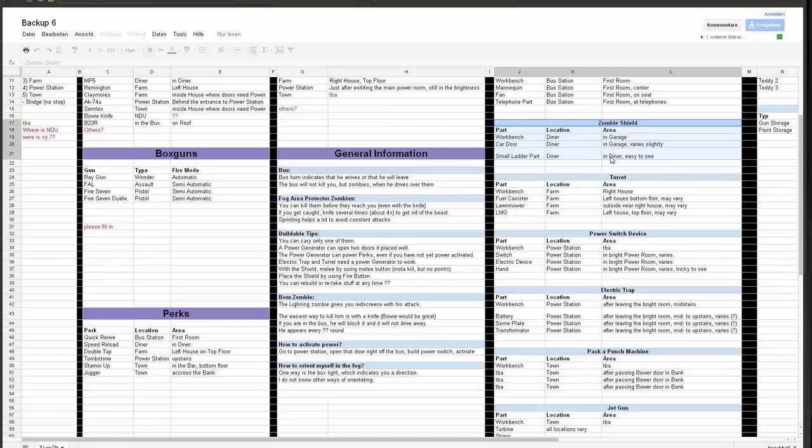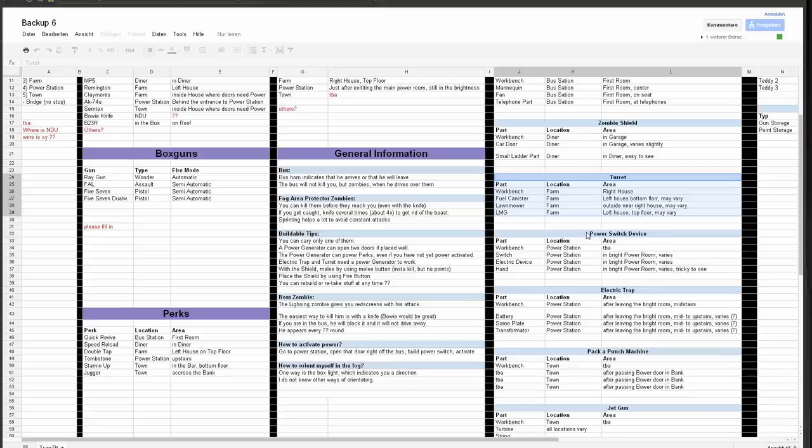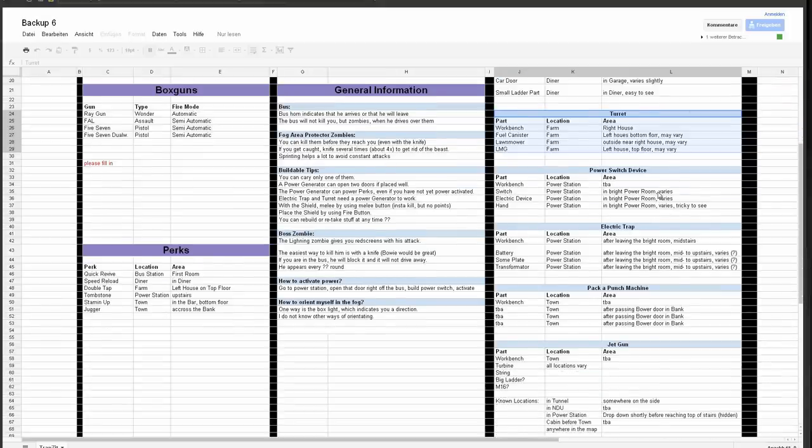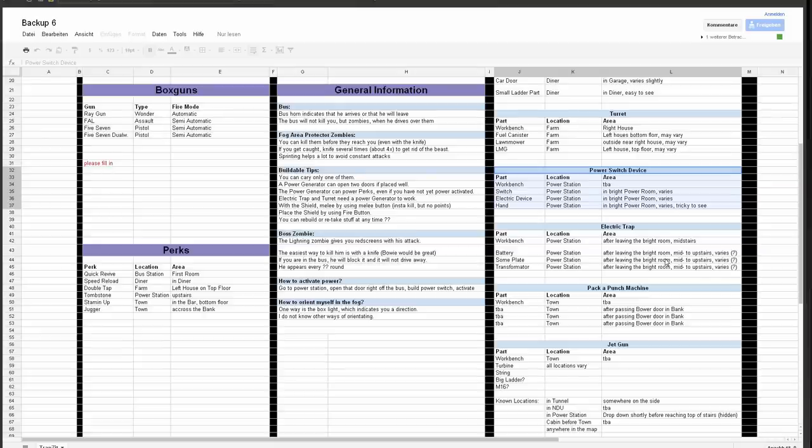It's quite easy to see, to find the parts and stuff. The turret is in the farm. The parts are just spread around the farm. It's not so hard to find them. You see here what you need: a fuel, lawnmower, and LMG. By the way, you can't use that LMG for yourself. It's just an item like any other item, like the fuel and stuff.